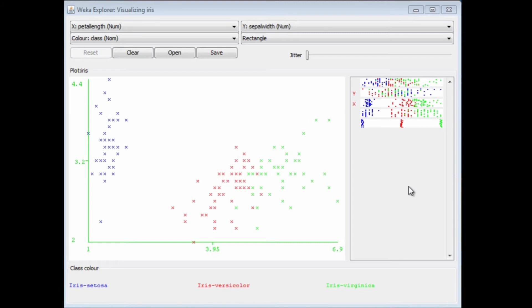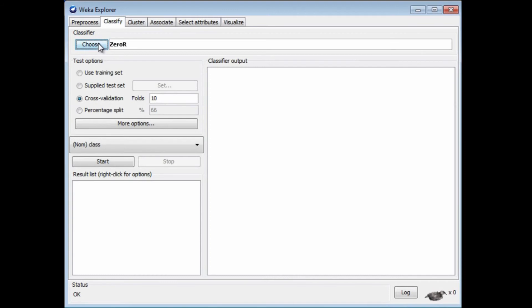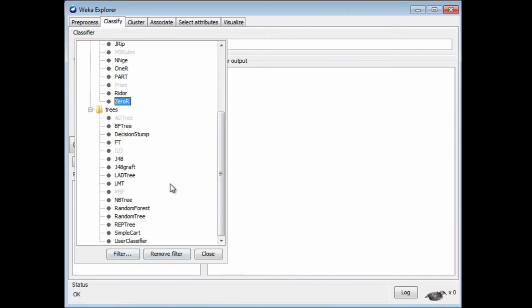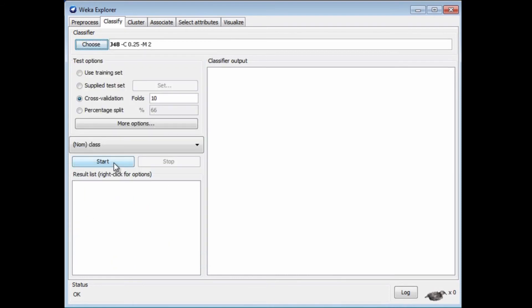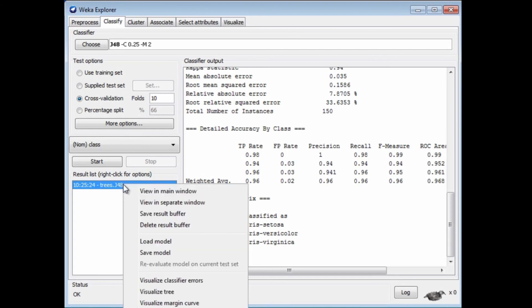That's visualizing the dataset itself. What about visualizing the result of a classifier? Let's get rid of this Visualize panel and back to the Pre-process panel. I'm going to use a classifier — J48. Let's find it under Trees, and I'm going to run it. If I right-click on this entry here in the log area, I can view the classifier errors.